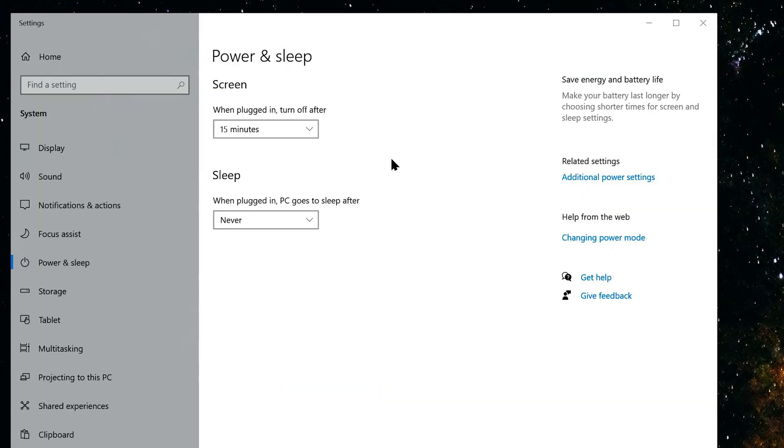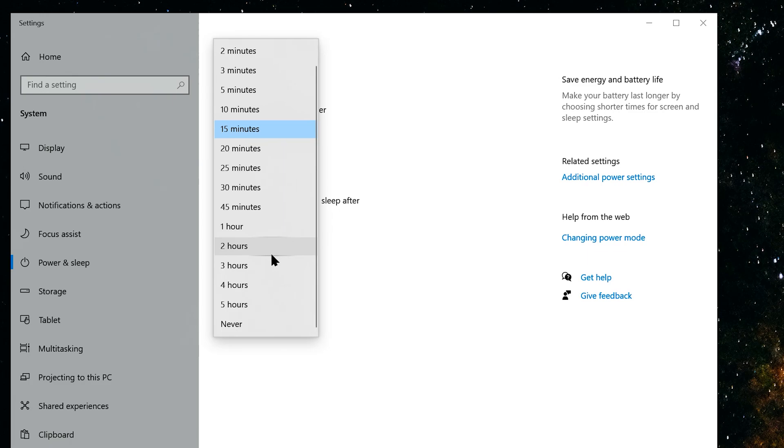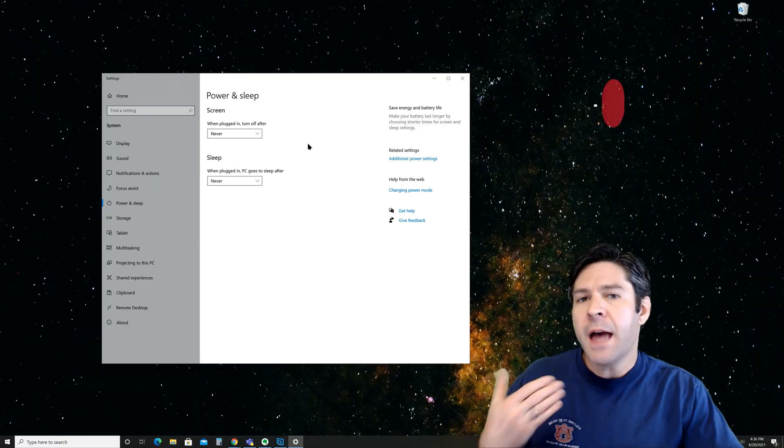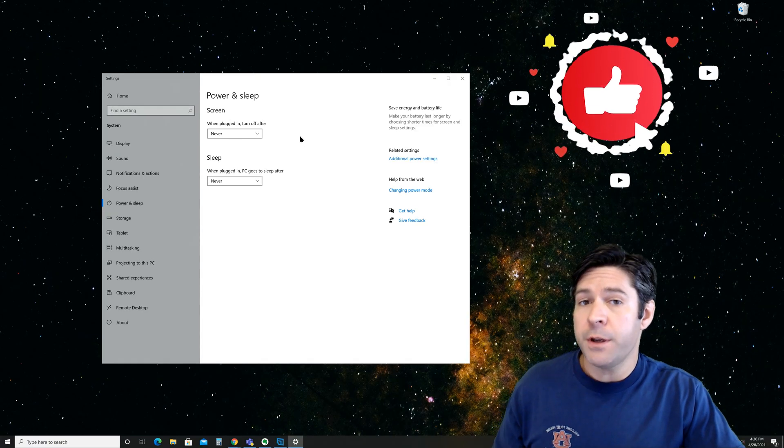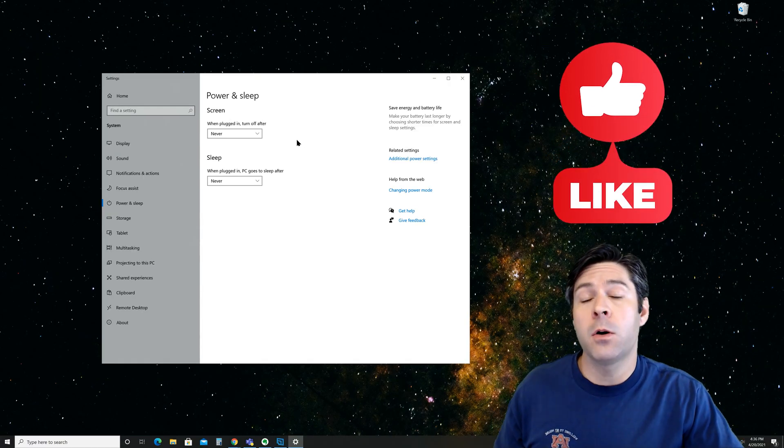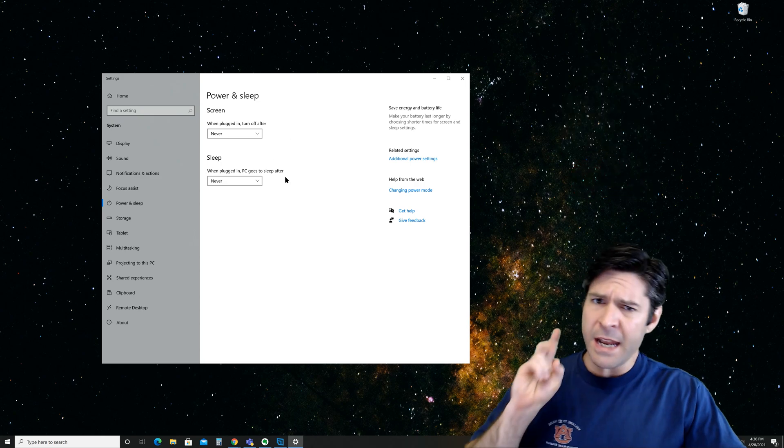Under screen, it says when plugged in, turn off after, and you have a selection of minutes. You can choose 1, 5, 15, whatever, or if you scroll all the way down, you can select never. That's the option we'll choose. That means that the screens will never turn off no matter how long you are inactive at your computer.